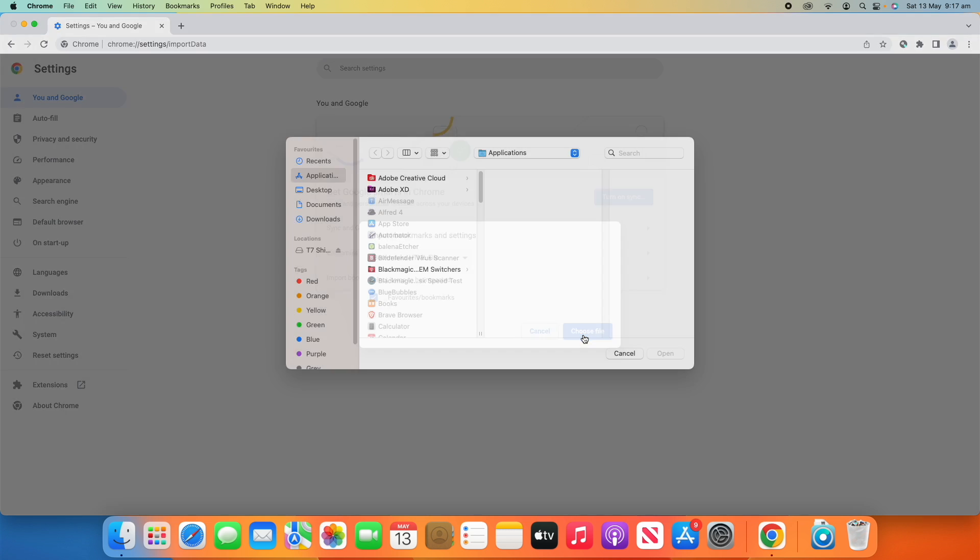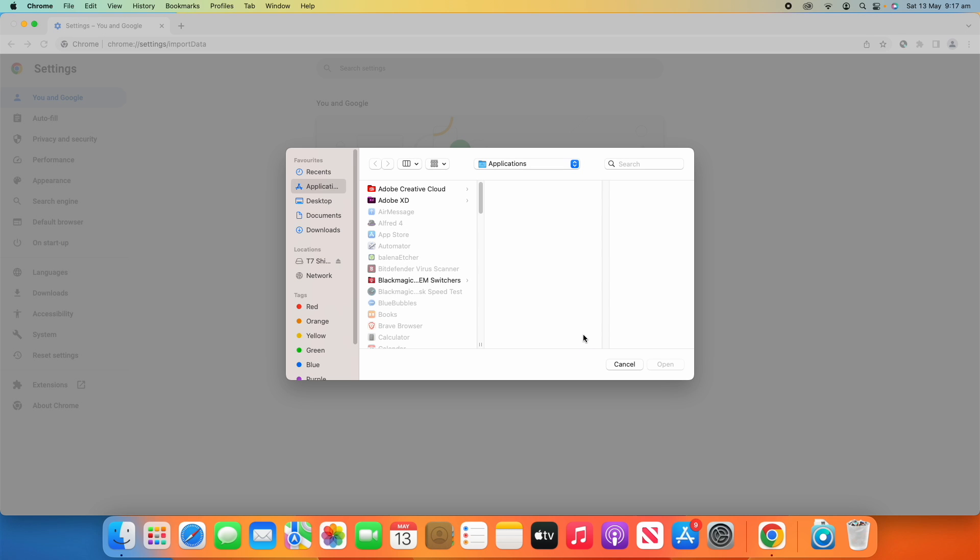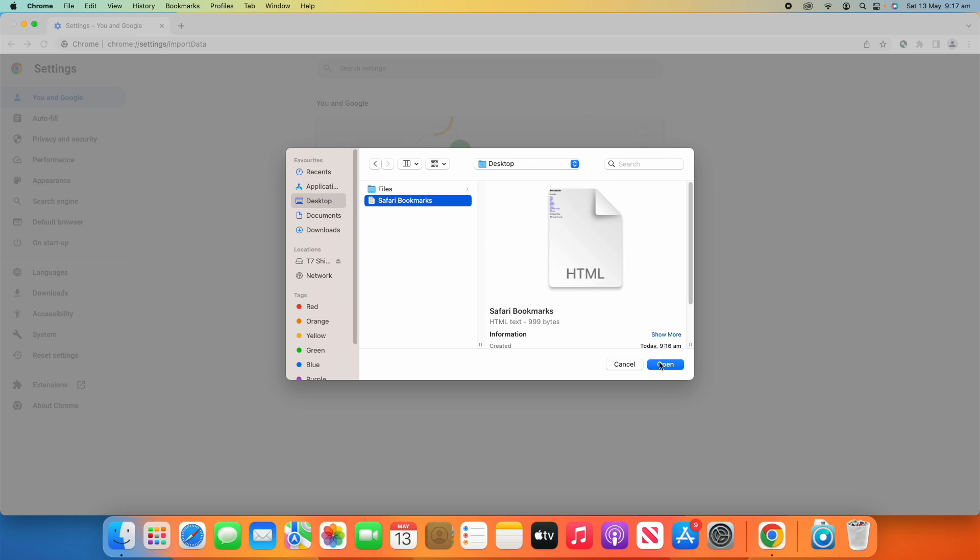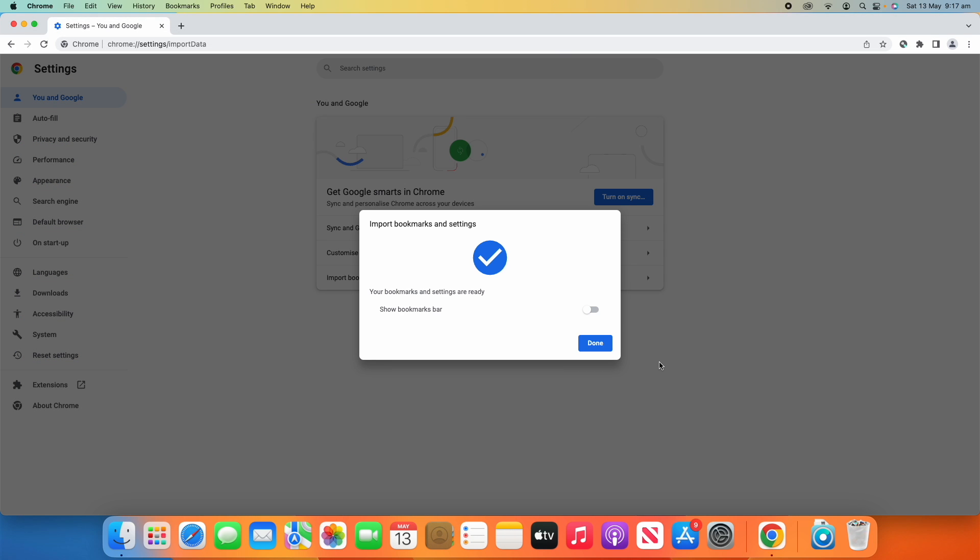Now we're going to choose the file. We'll go to the desktop and then we'll choose Safari Bookmarks and then click Open.